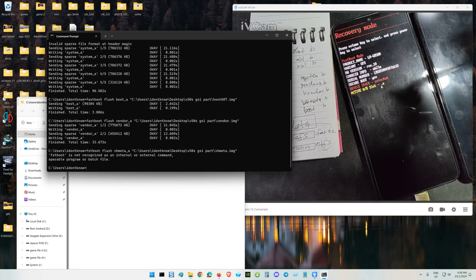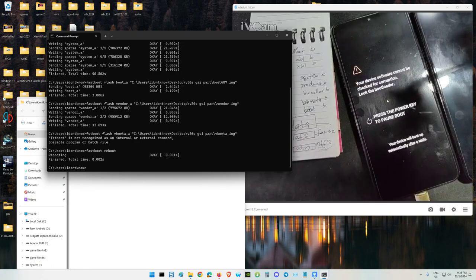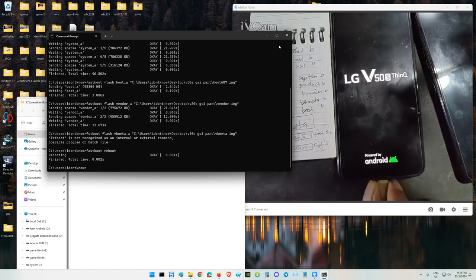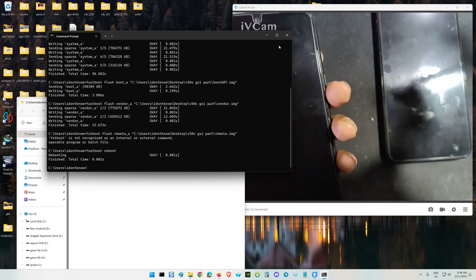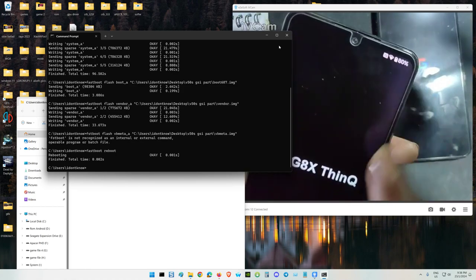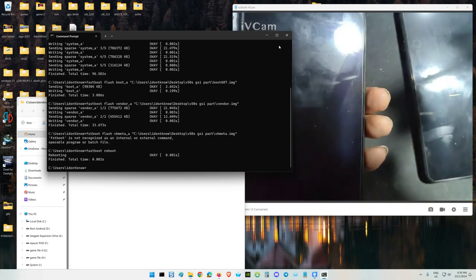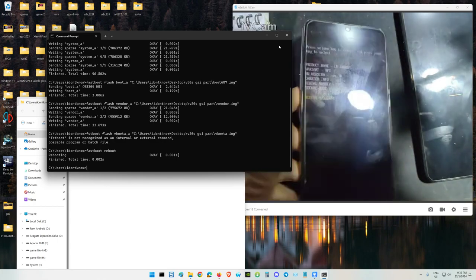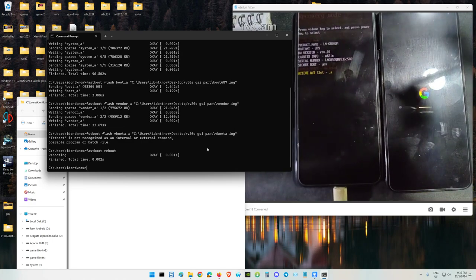Now we can reboot slot A: fastboot reboot. The phone will reboot. My camera also rebooted. Same goes for the G8X - it can use the same GSI. I'm restarting now. G8X slot A also - both phones using the same GSI, all the same.